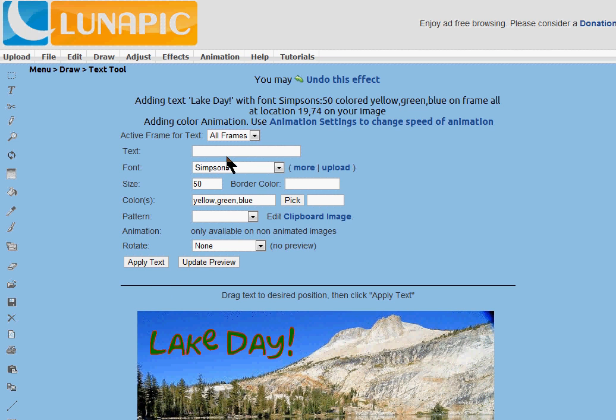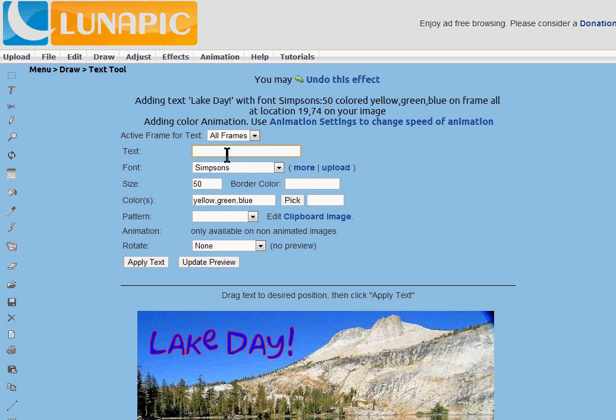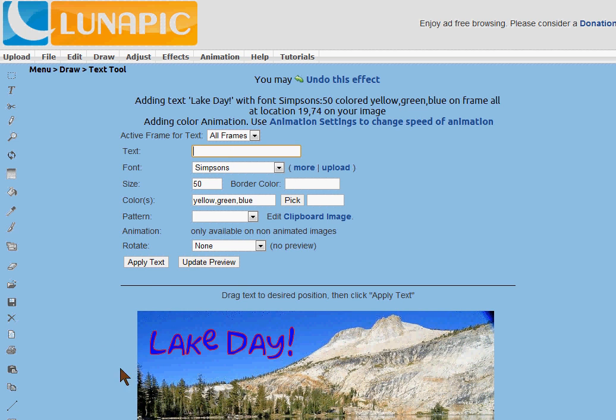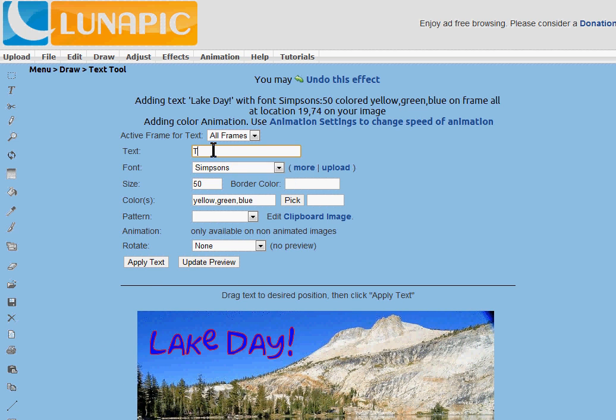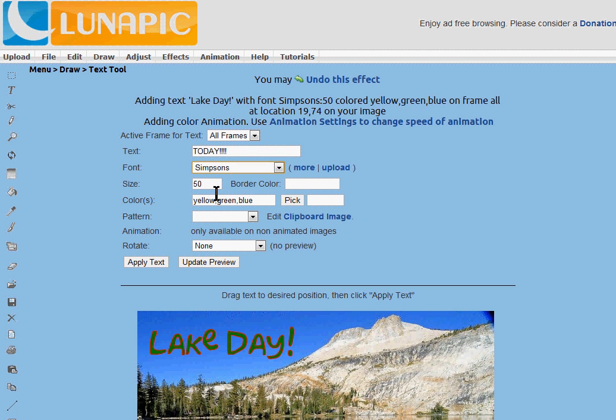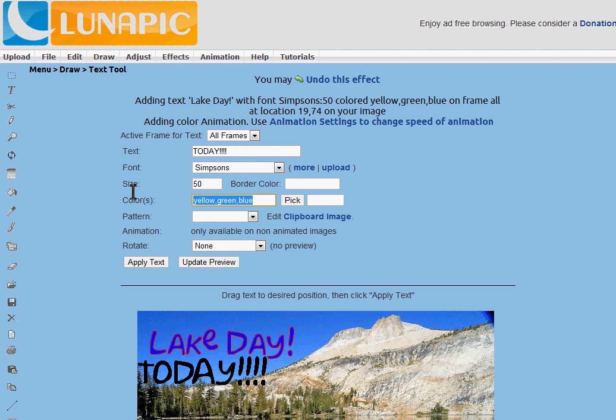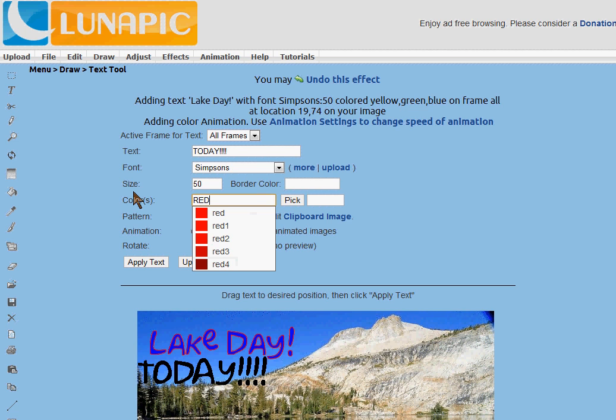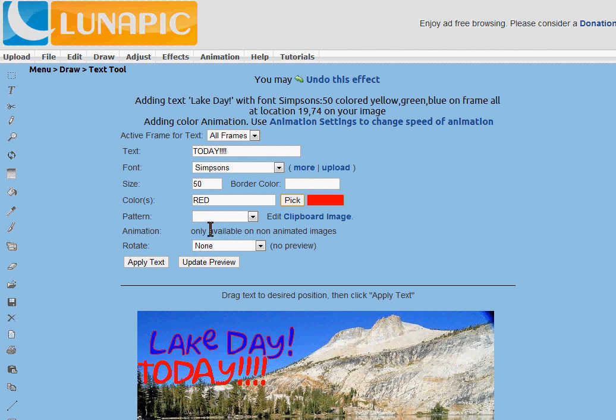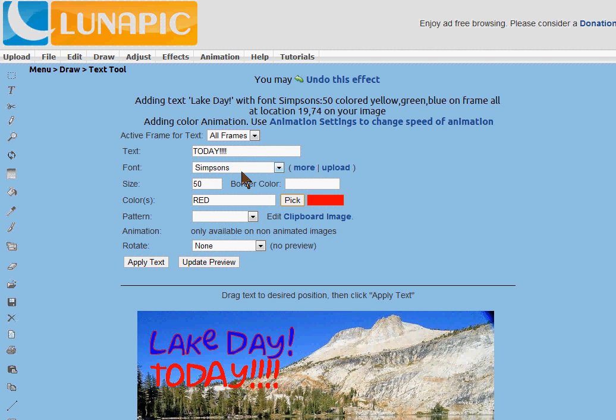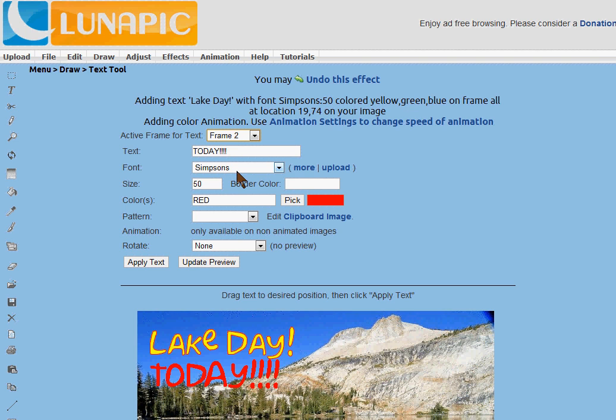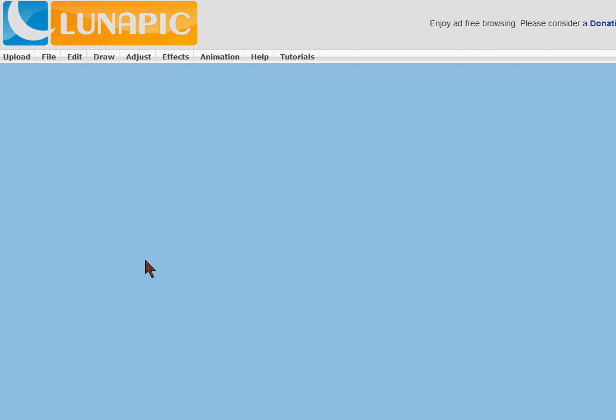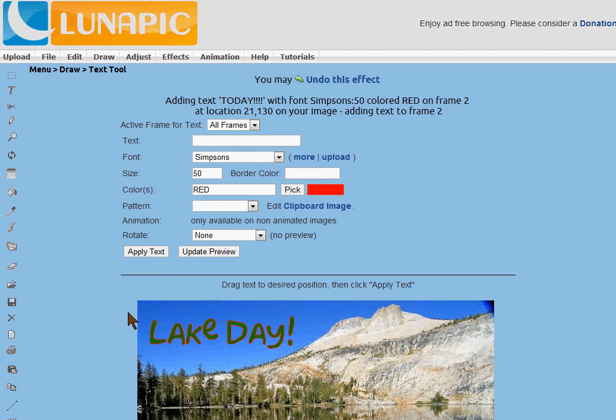Now we have three frames of animation that we've created. I can apply the text to whatever frame I'd like. So maybe it's the last frame. And then it'll create animated text.